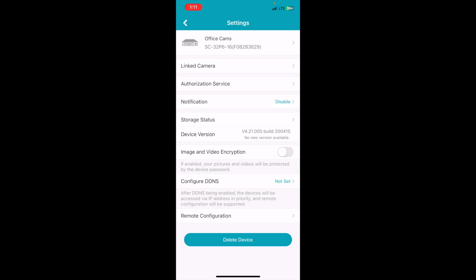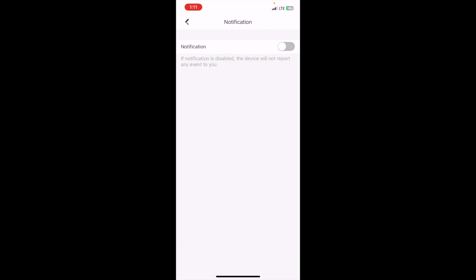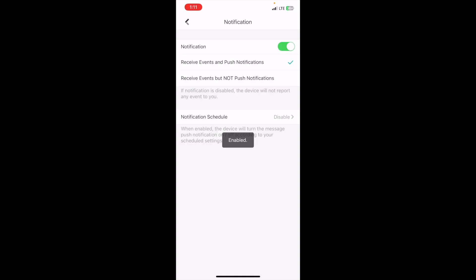So I'll click this and it asks me if I want to turn on notifications, so I click yes. And then it says receive events and push notifications and then receive events but not push notifications.